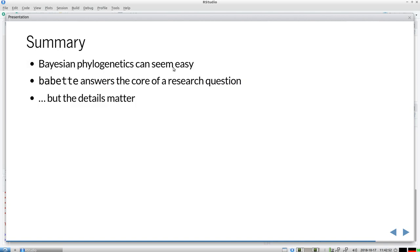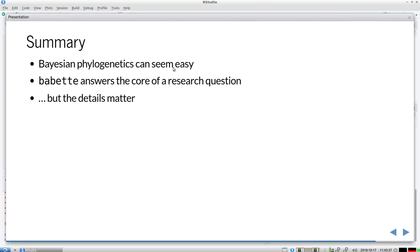So the summary of this talk is that I think that Bayesian phylogenetics can seem very easy. Because the slides I've just shown you, I think they seem very easy. Because Babette does a great job at making things easy. And I've actually used Babette to answer the core of a research question. This is the backbone of decent research. Because of course you need more replicates, you need a bigger sample size and so on. But it answered already a research question. Like what is the error we make if we use an MBD true phylogeny and we assume in our inference that it has a birth-death prior. What is the error we make then? So that's the core of a research question. But the details matter. Like how do you do a fair comparison? So the devil is in the details. But this talk is time limited. So I won't go into that.